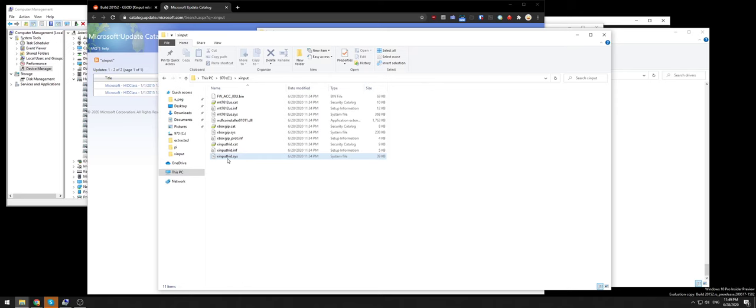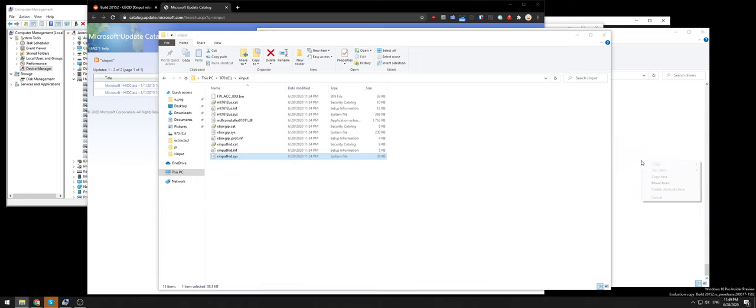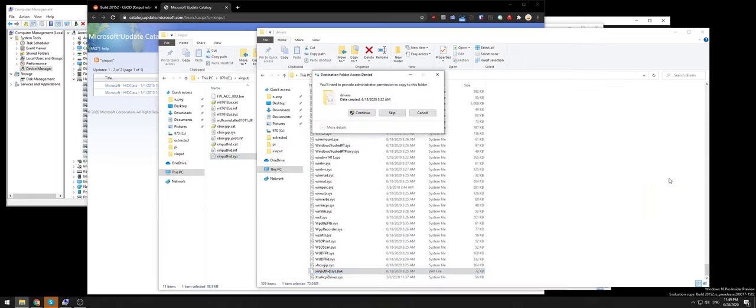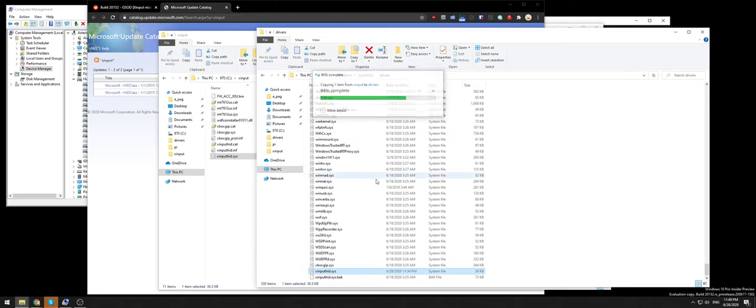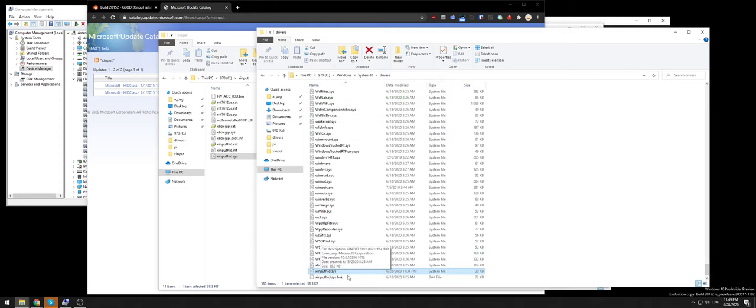Then you take the old driver and copy it here, give the administrator prompt, and then you'll have the old driver in the drivers folder.